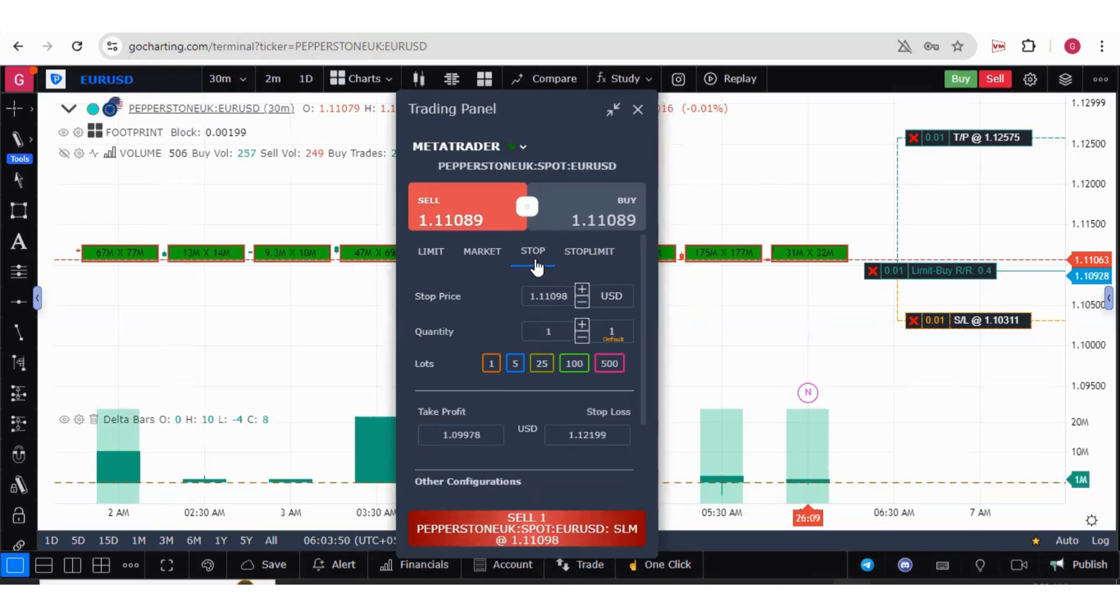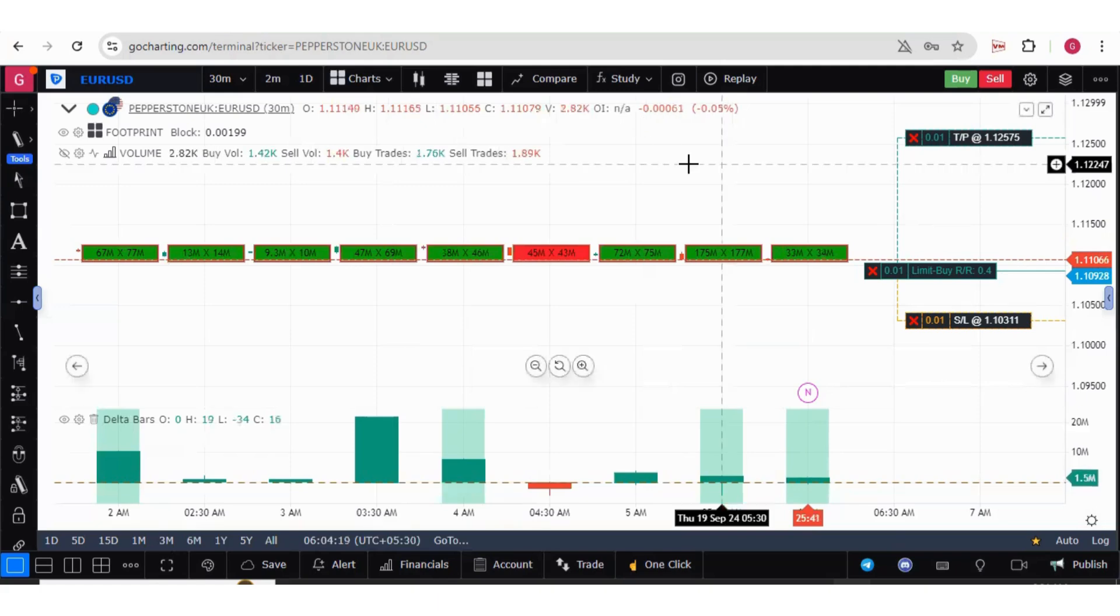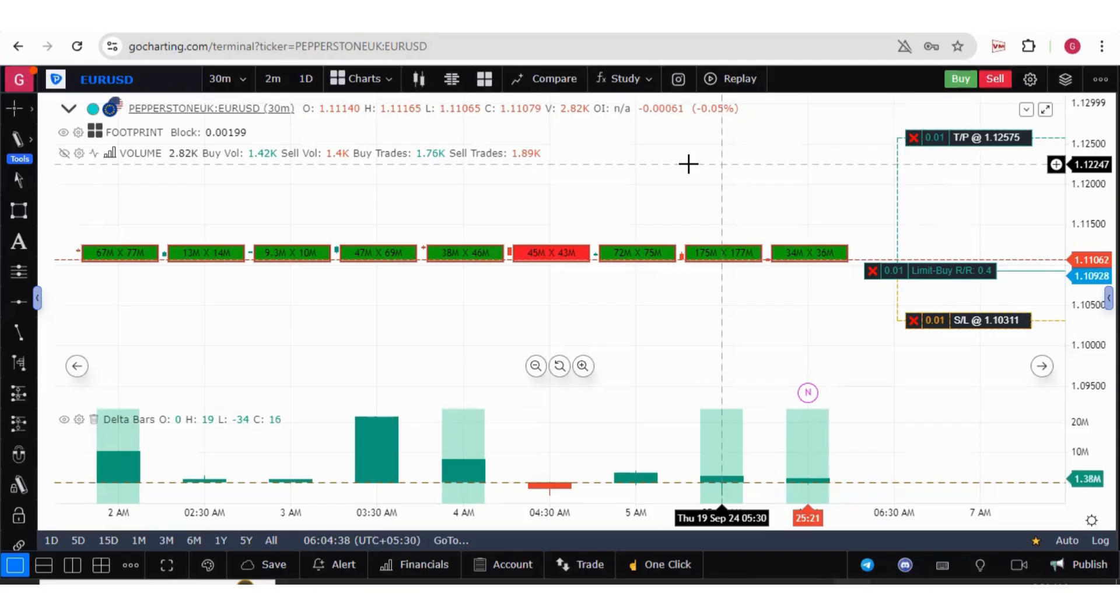I hope in this video I could explain you about how you can create API in Pepperstone UK, how to connect them with GoCharting through MetaTrader 5, and how you can go for placing order on the charts. Thank you guys.